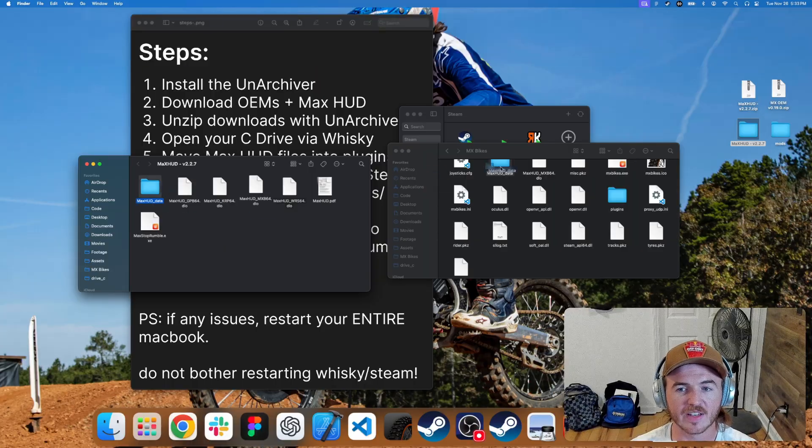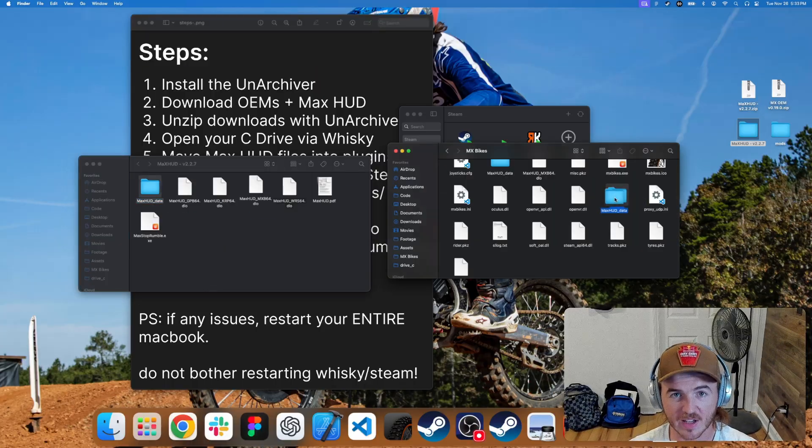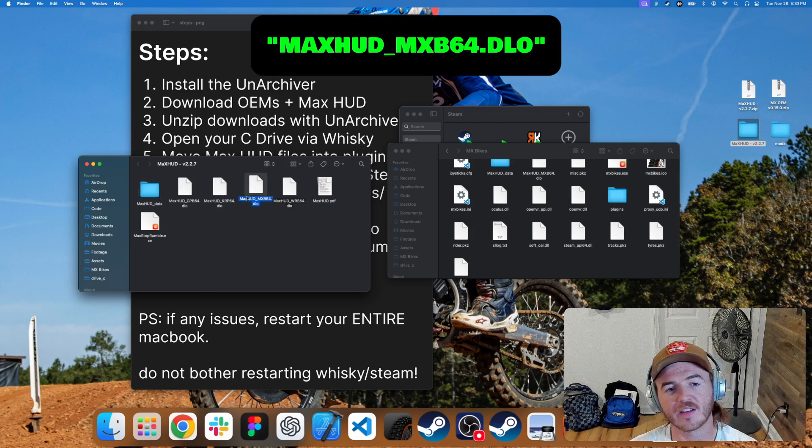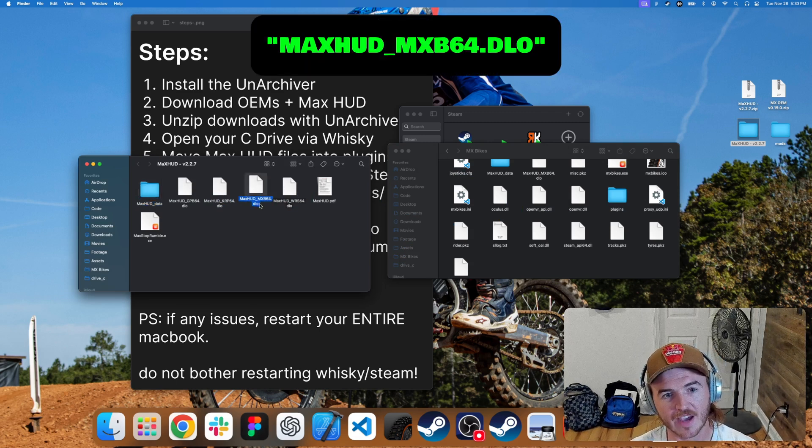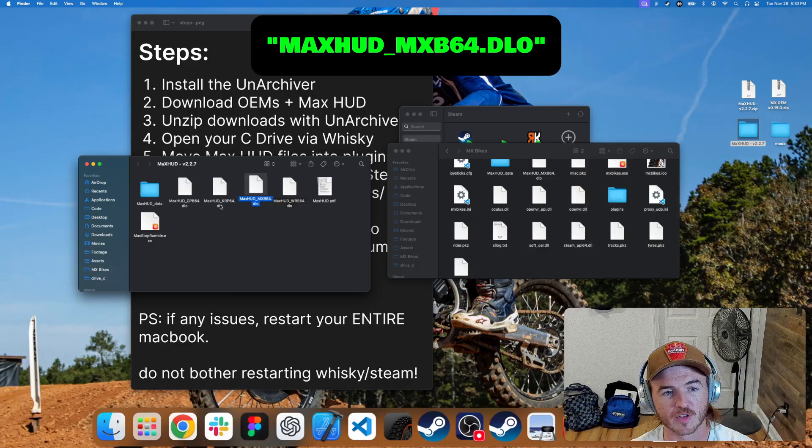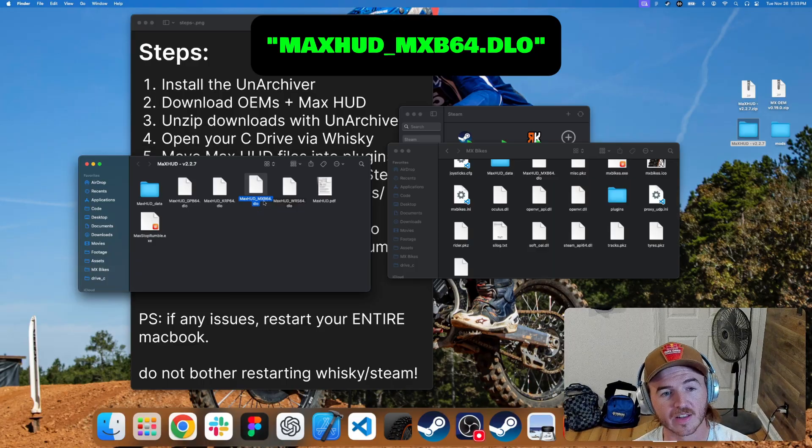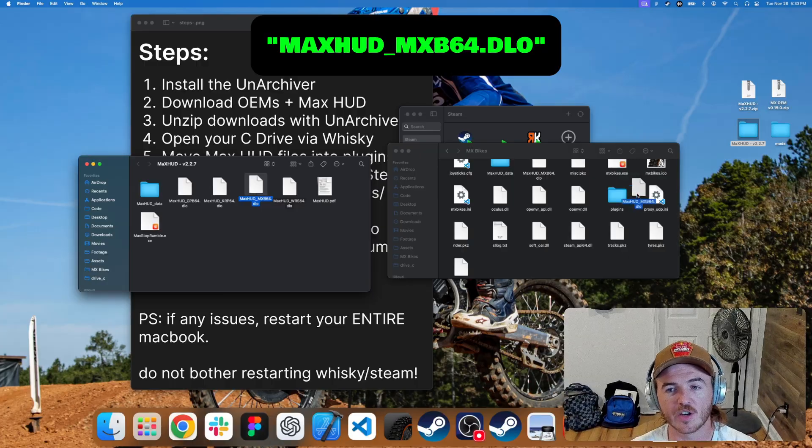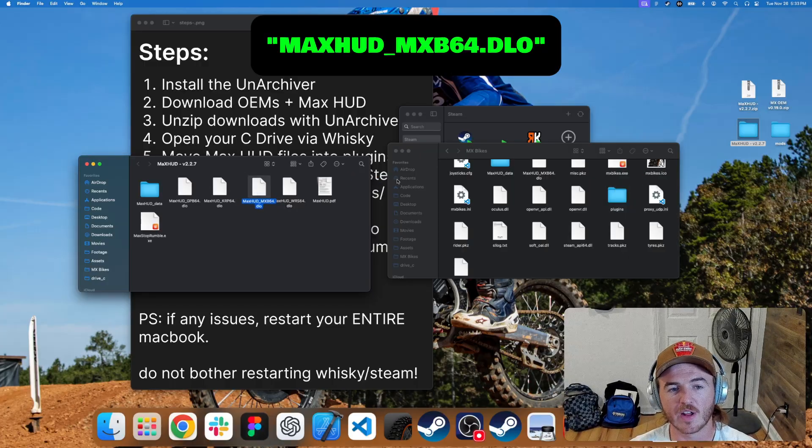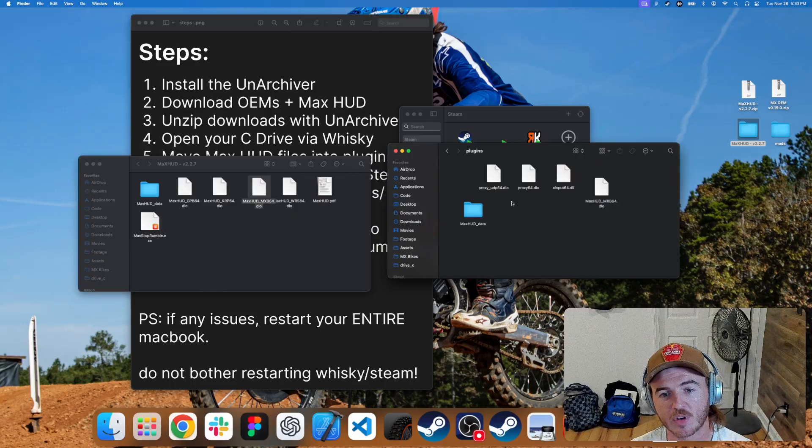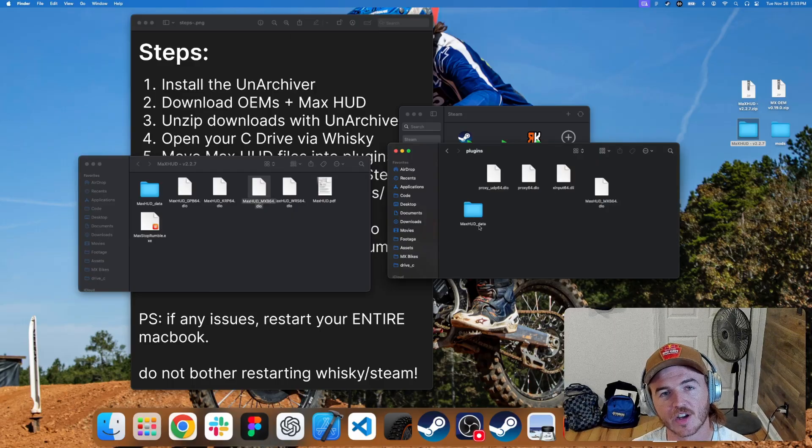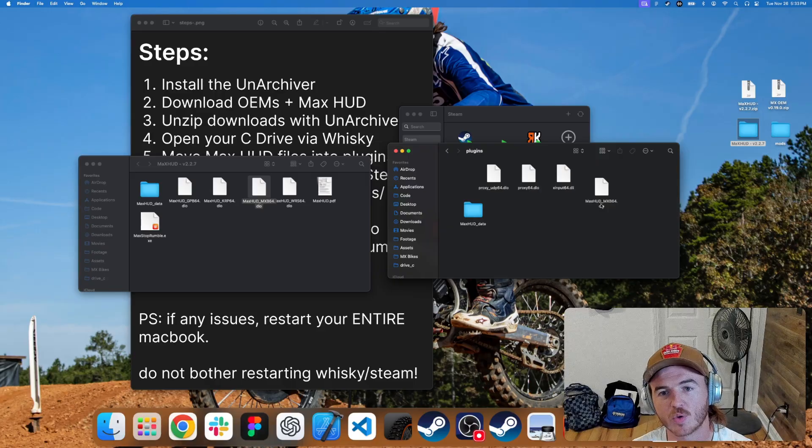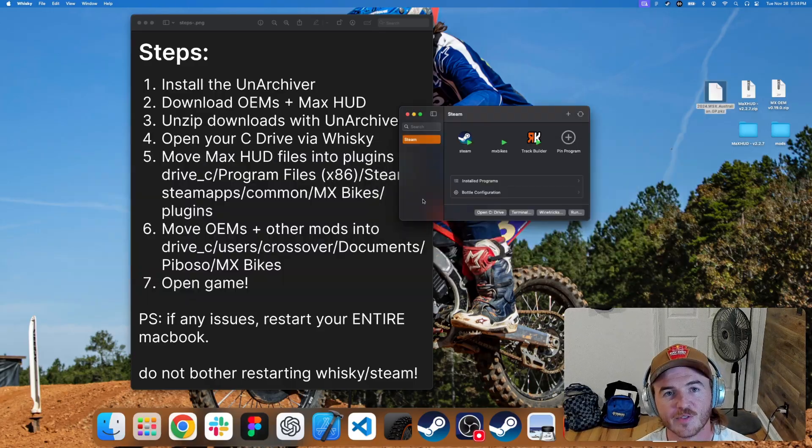You need to take the Max HUD data folder, drag that into plugins, and you also need to take the Max HUD underscore MXB, which stands for MX Bikes. These are all for different games, so make sure you grab the right DLO. Grab this MXB64-DLO and drop that into plugins as well. Afterwards it should look like this. You should have a Max HUD underscore data folder and you should have Max HUD underscore MXB64.DLO file.